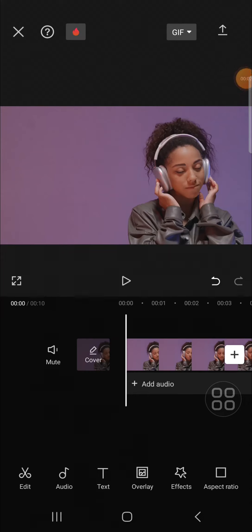Hello guys, welcome back to this channel. In today's video, I'm going to show you how you can add music to CapCut. I have created a project in my CapCut application and I'm going to add music to this project.